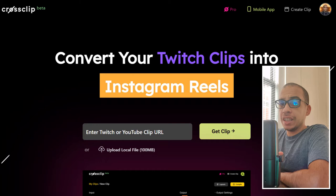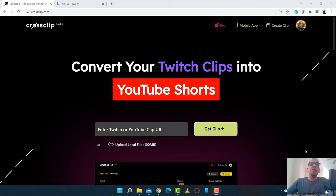The first step is to go to CrossClip.com. And on the front page, you can see that you can enter your Twitch URL or your YouTube clip. I'm going to go ahead and grab a YouTube clip. This is from the Games Done Quick YouTube channel.